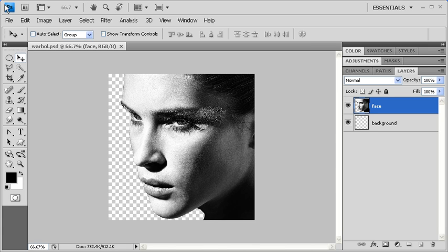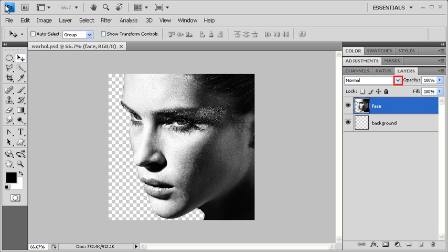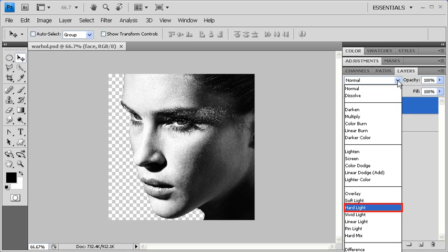Before we get started, locate and open Datafile Warhol.psd. Once you've done so, go to the Layers panel, make sure that the Face layer is selected, and then change its blending mode to Hard Light.